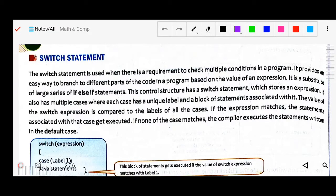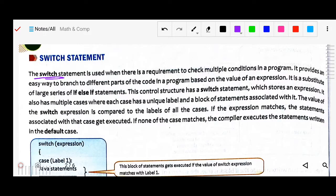What is the switch statement? The switch statement is used when there is a requirement to check multiple conditions in a program. As I mentioned when we started this chapter, the condition control structure was divided into three categories: selection control structure, looping control structure, and jumping control structure.